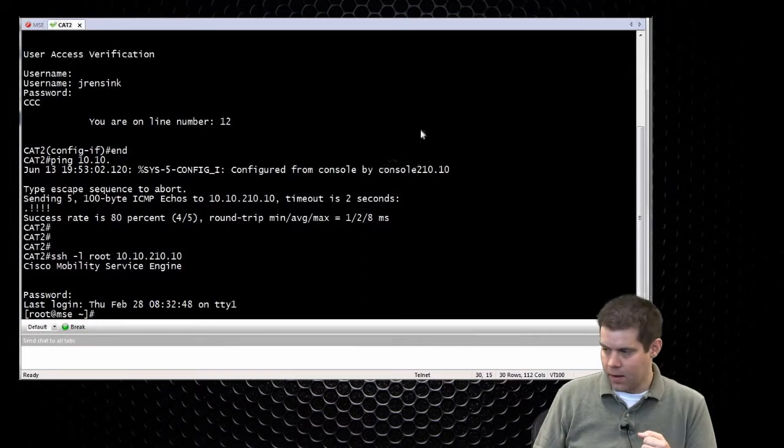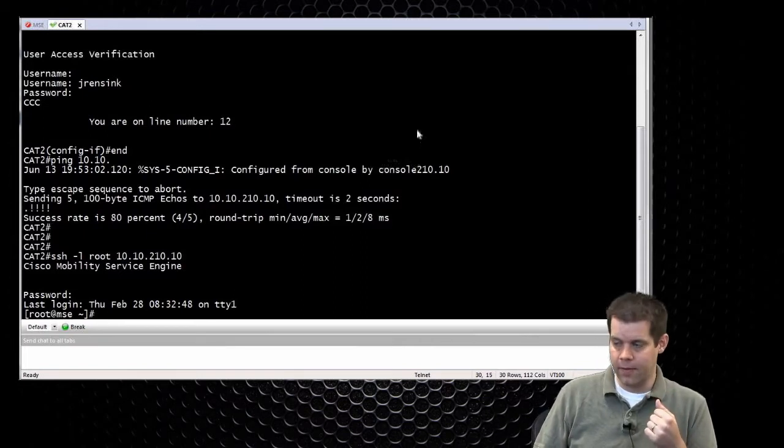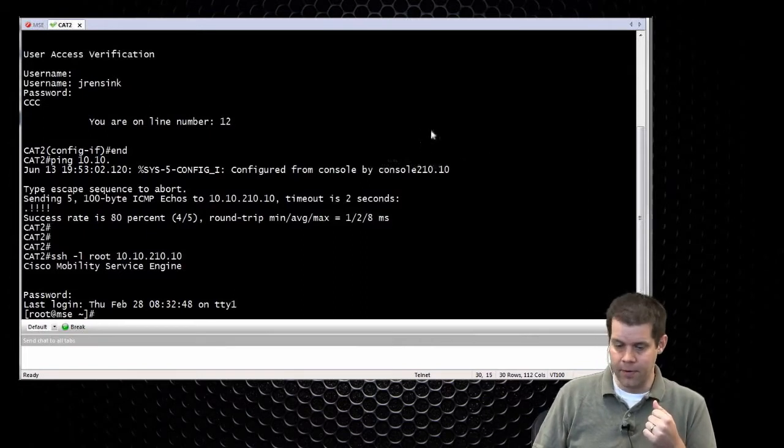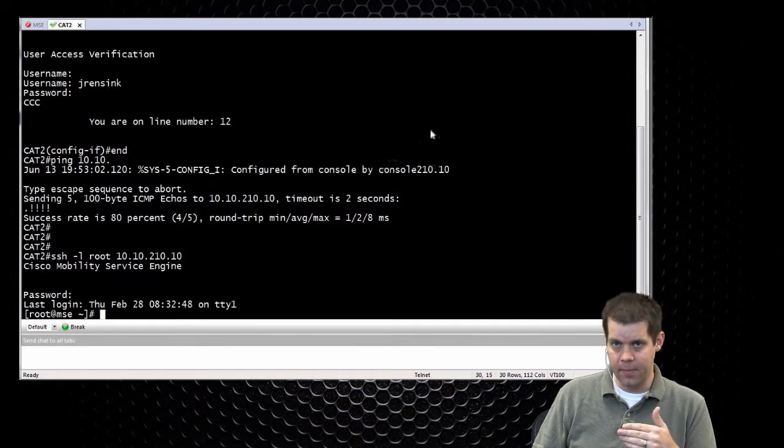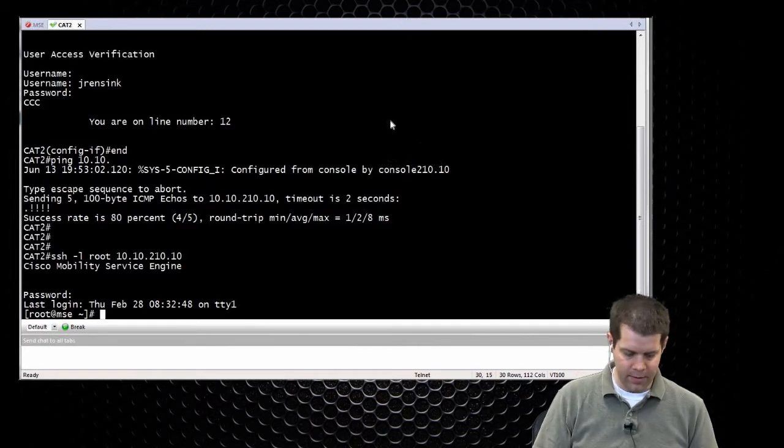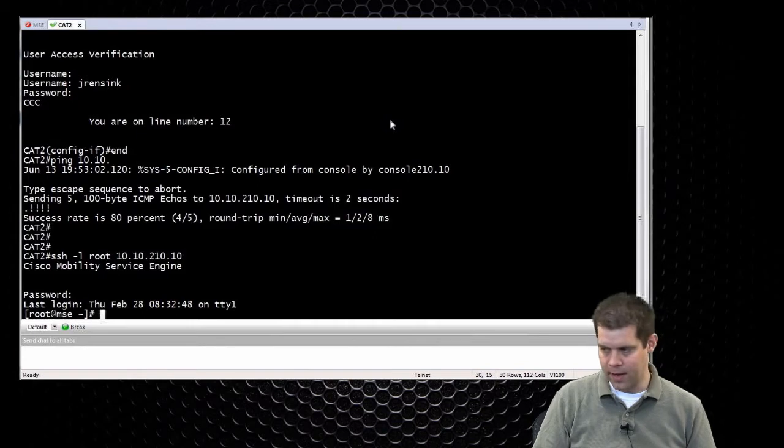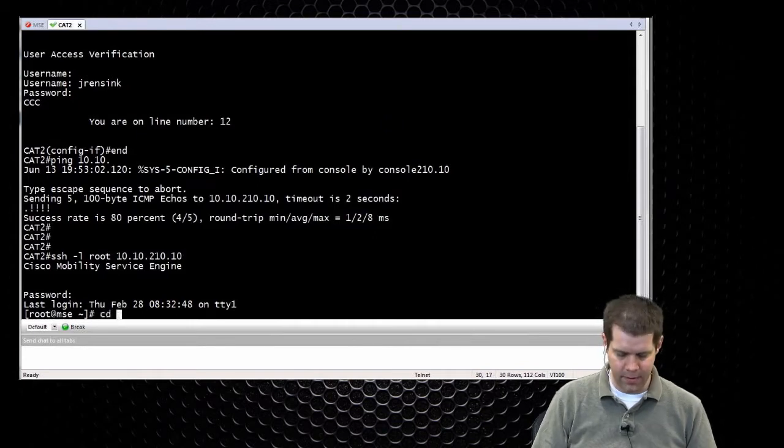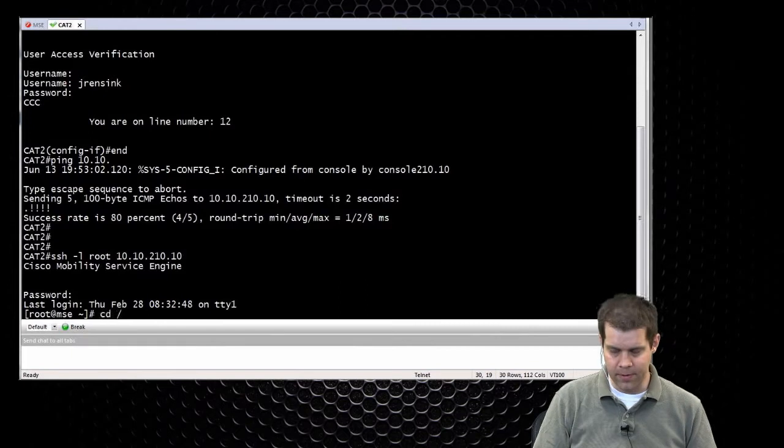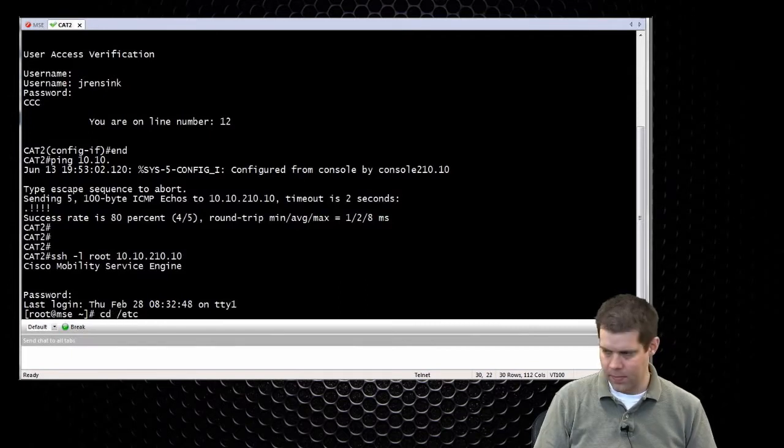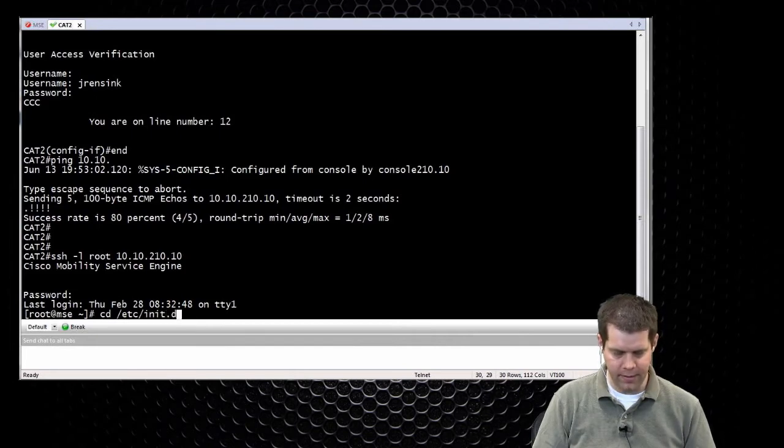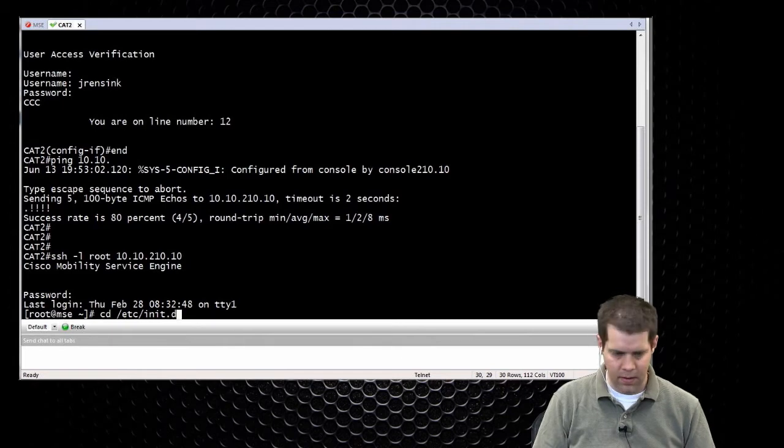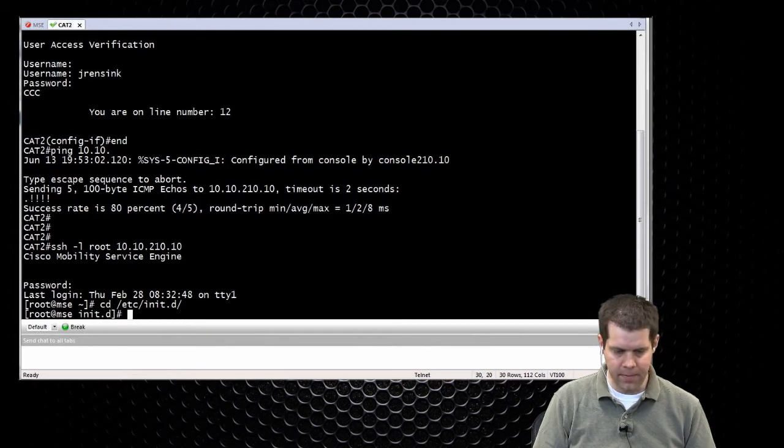There's two commands you definitely need to know how to run. The first one is to be able to start, stop the service, check the service. The location of that one is, if you do a cd to change directory, we use forward slashes in Linux. So forward slash etc forward slash init.d is the directory.